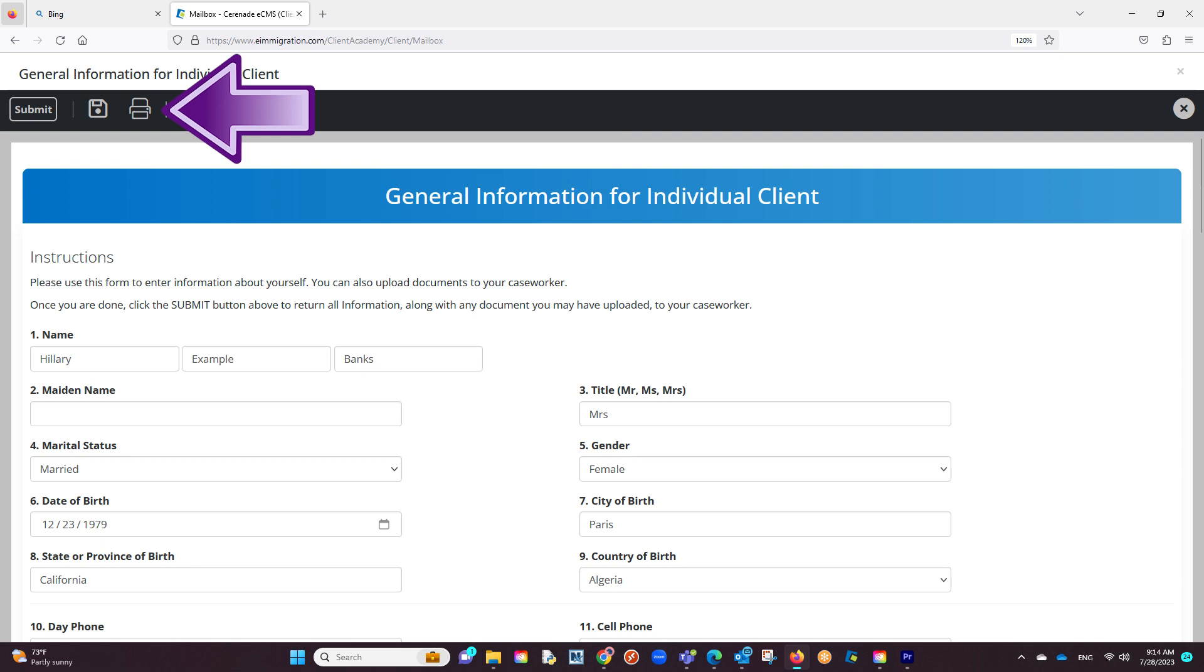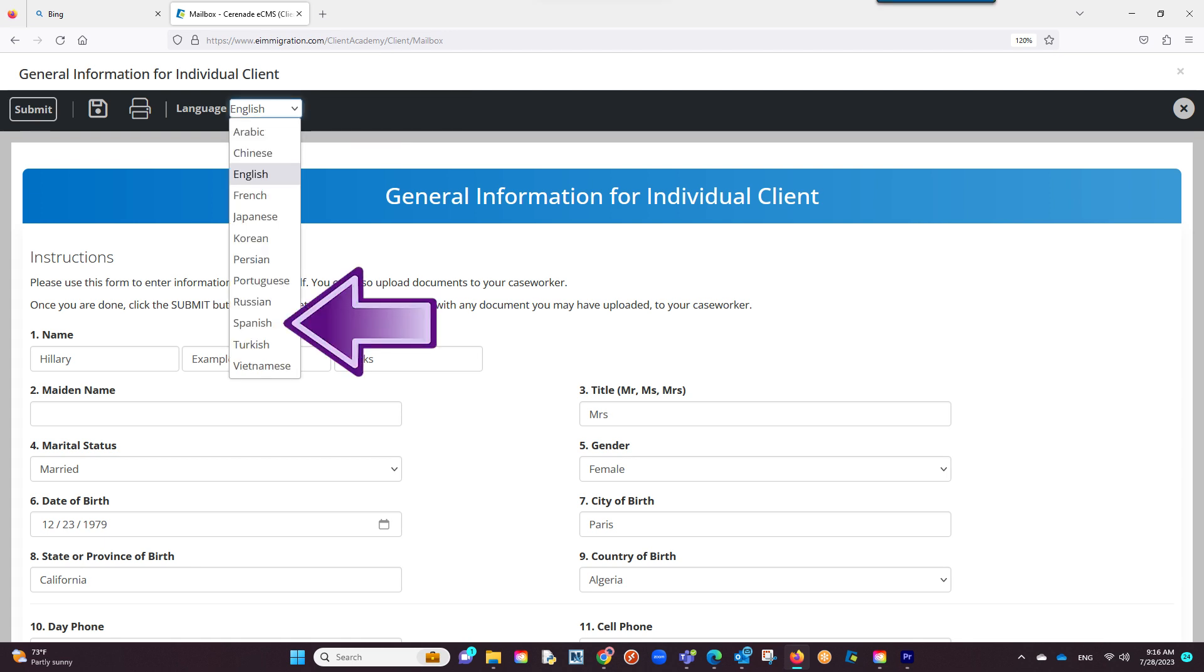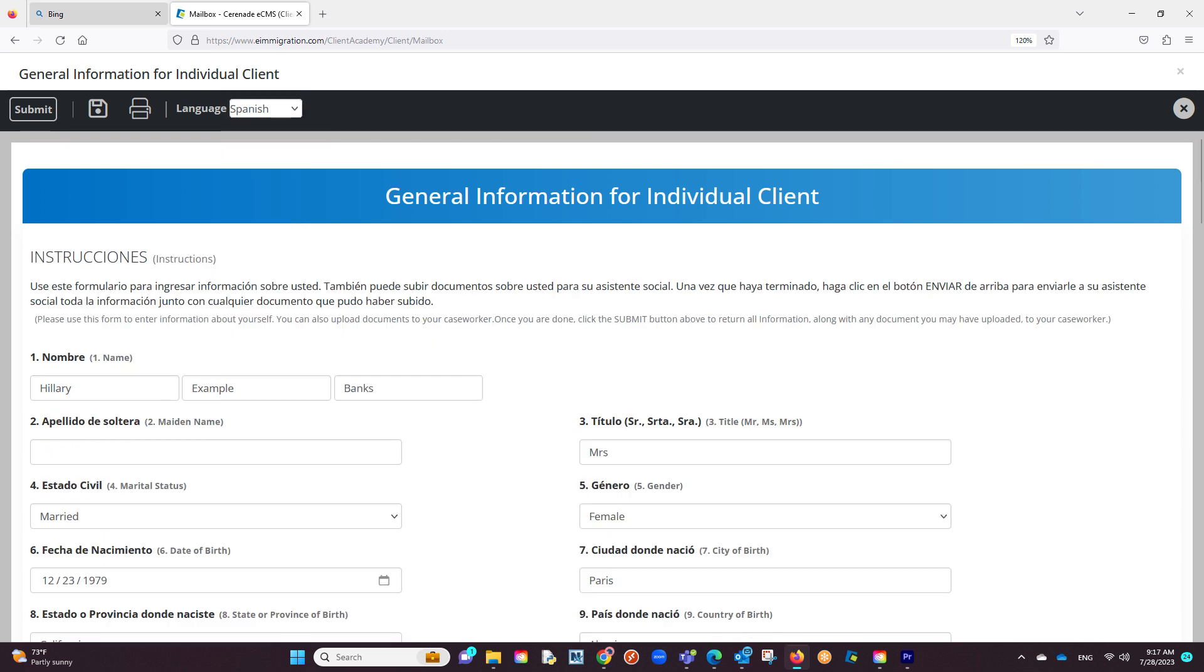The next button is a print button, in case you want to print this. The last setting on the questionnaire is the language. The software offers more than 10 languages to choose from, and when selecting the desired language, both the instructions and the questions transfer to that language.